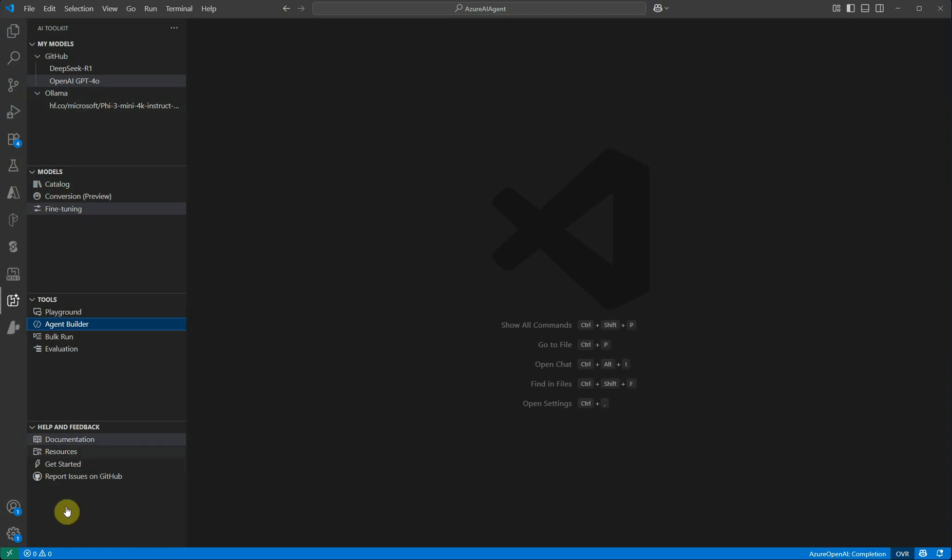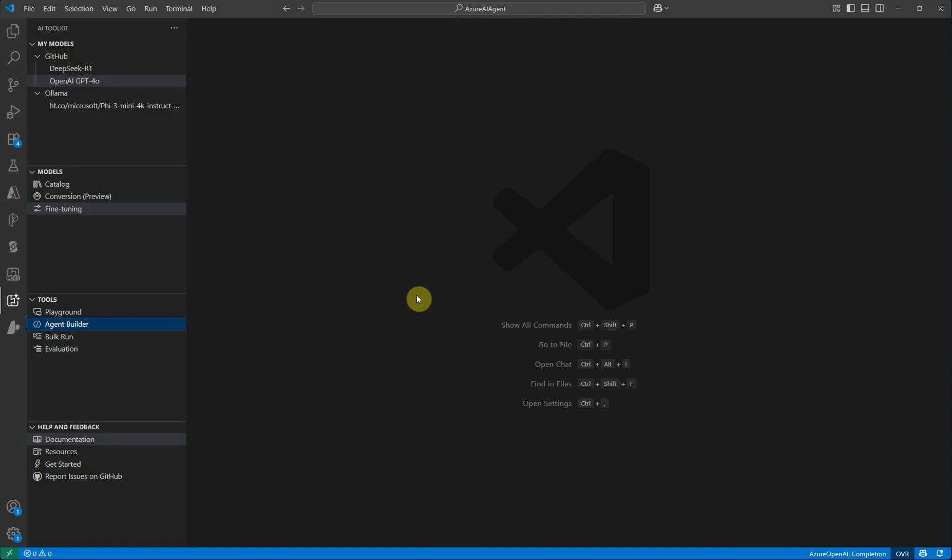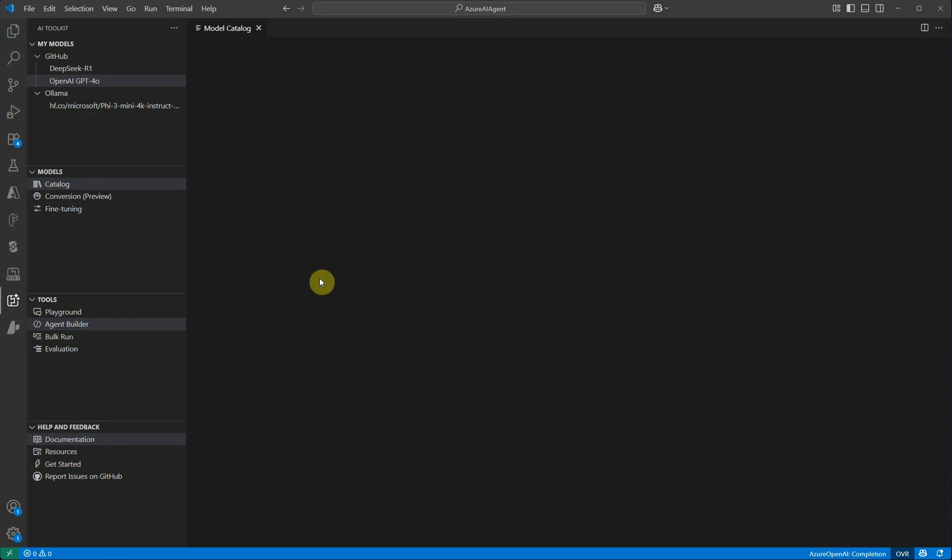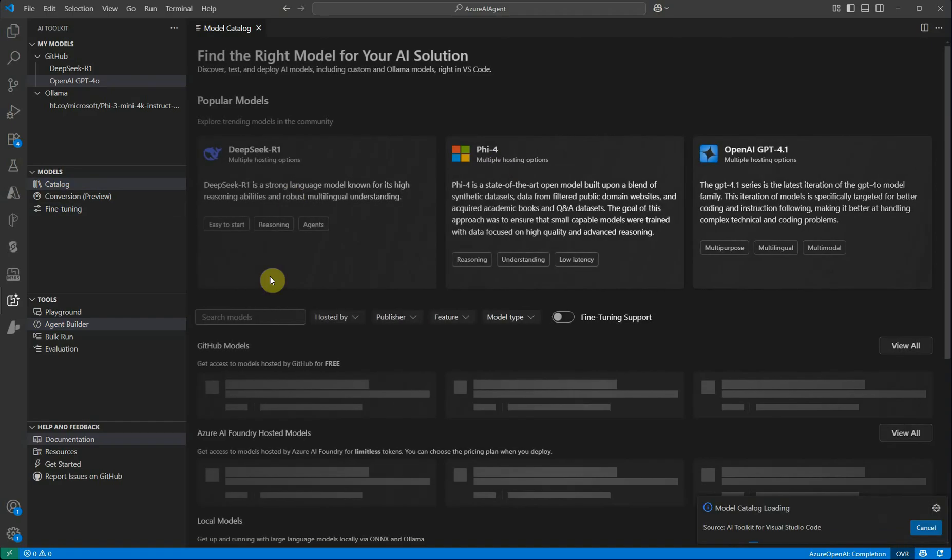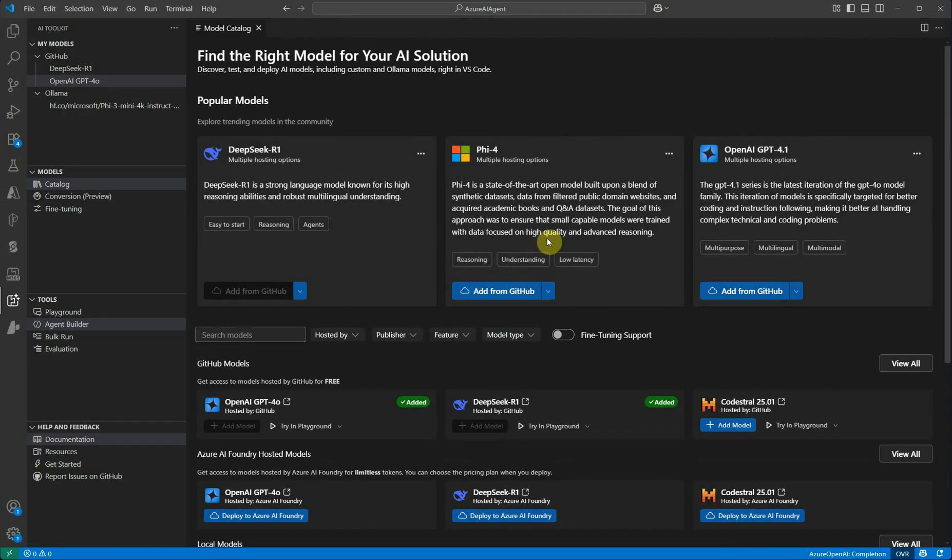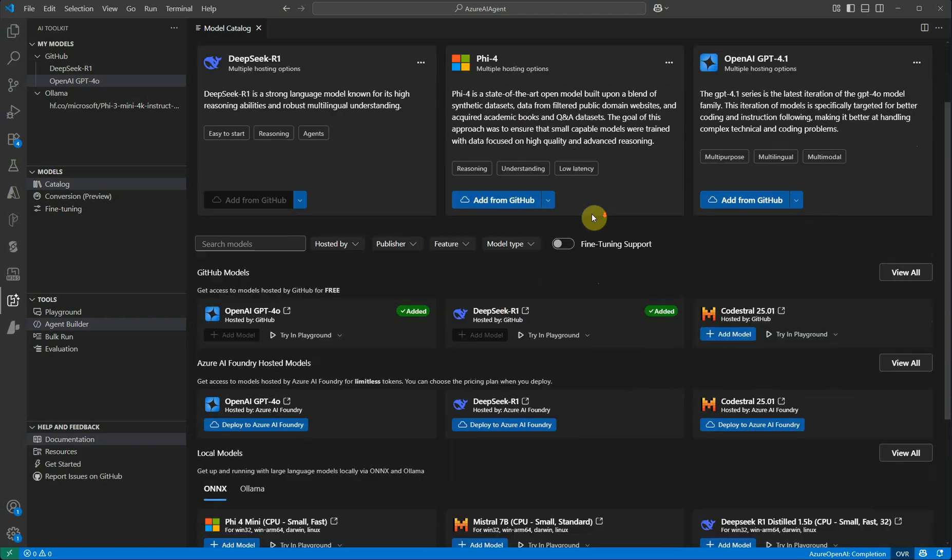All these options which you are seeing on the left hand side can have one individual video because these are very vast. But I will just provide you a little bit about what these options are. The Catalog is the one which is going to hold all the models which we can use using this particular toolkit. Here you can see these are the most popular ones which are listed on top.